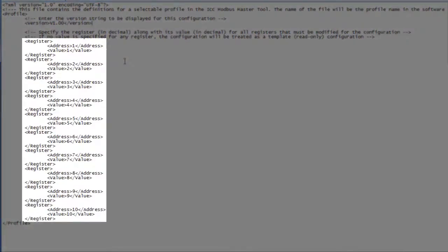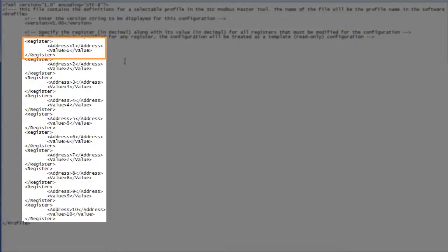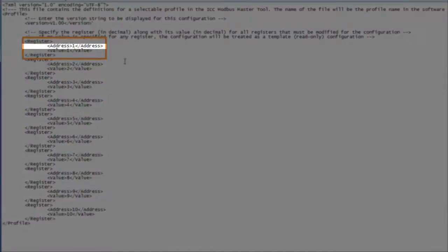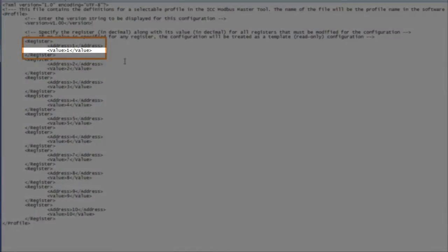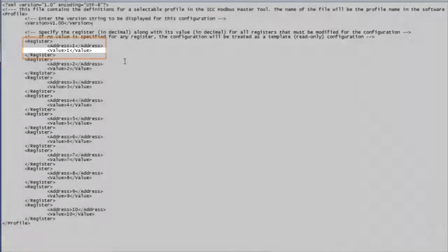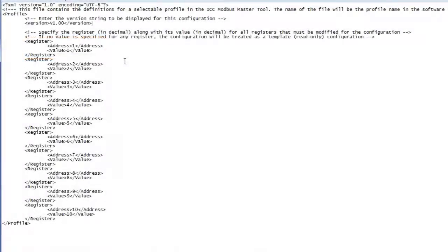The rest of the file defines the register set. Each register entry is enclosed by the register tag and has an address and optionally a value. If a value is not specified, the file will be treated as a template profile.